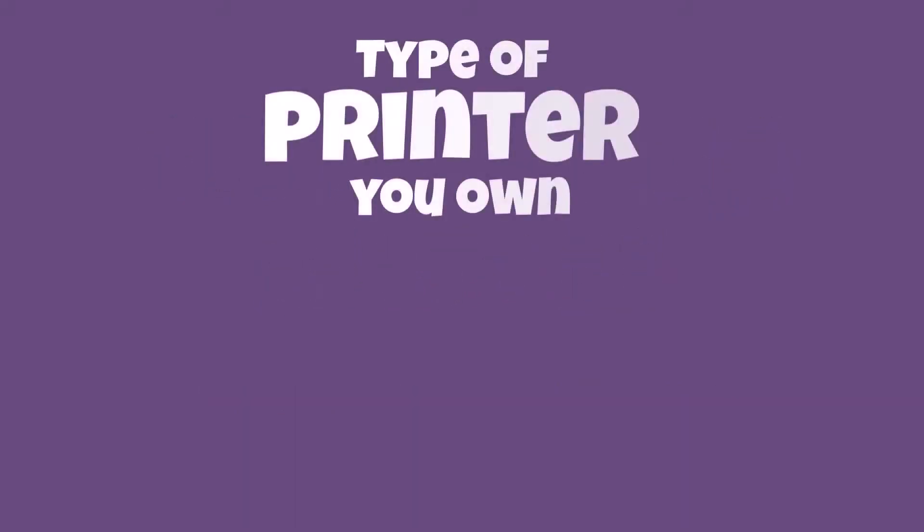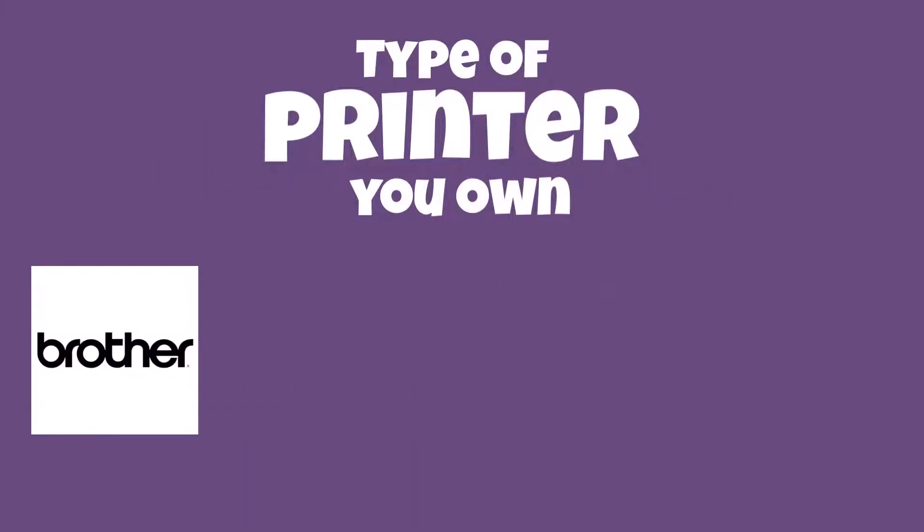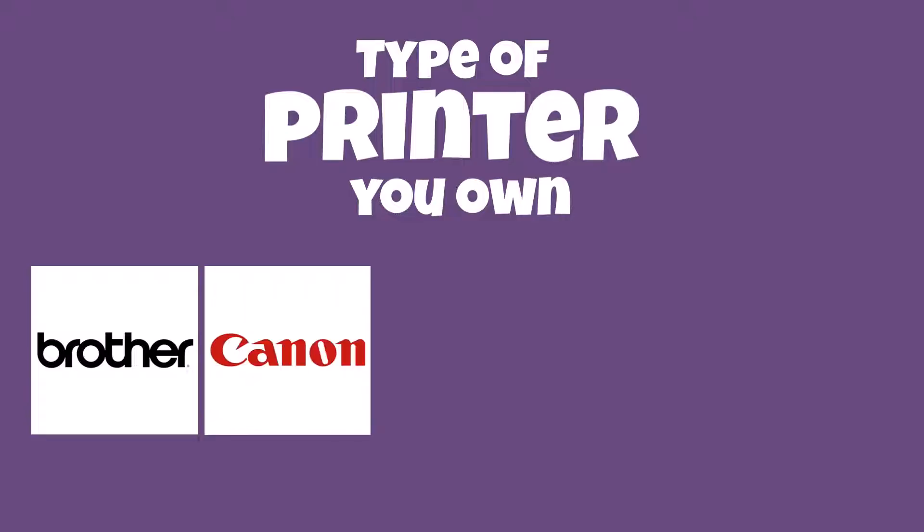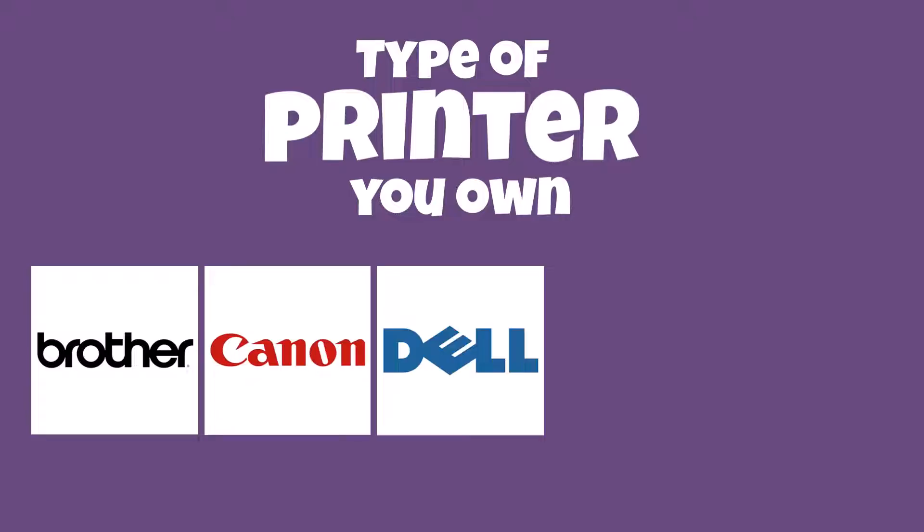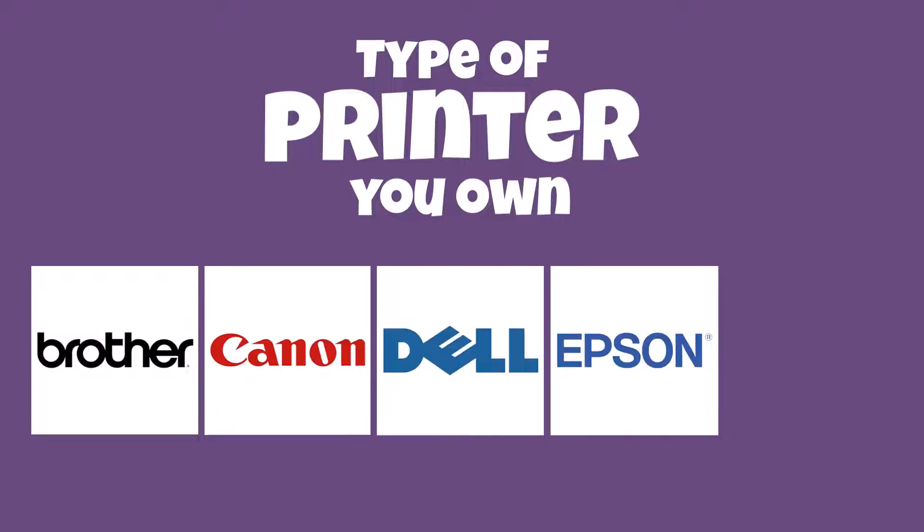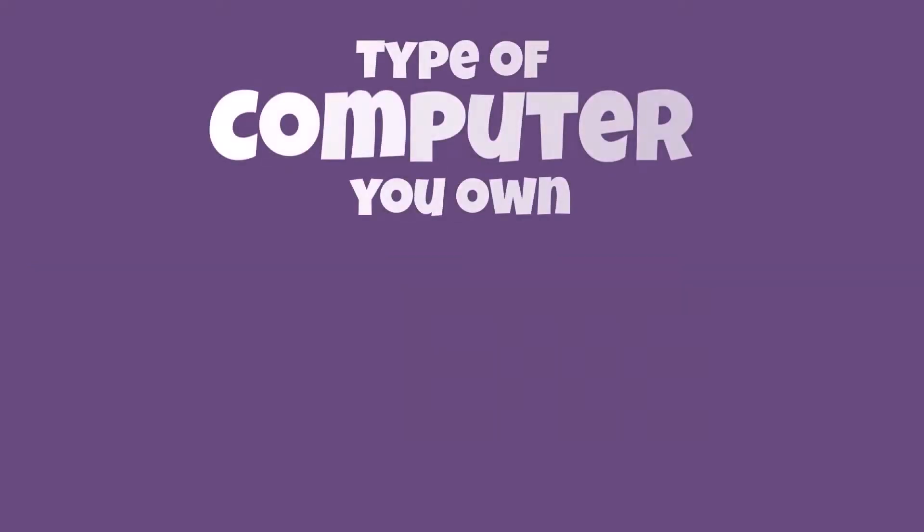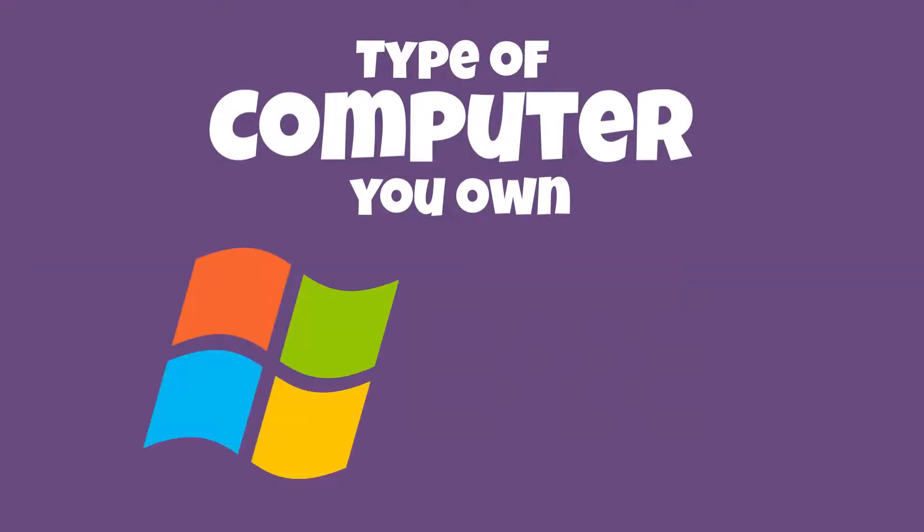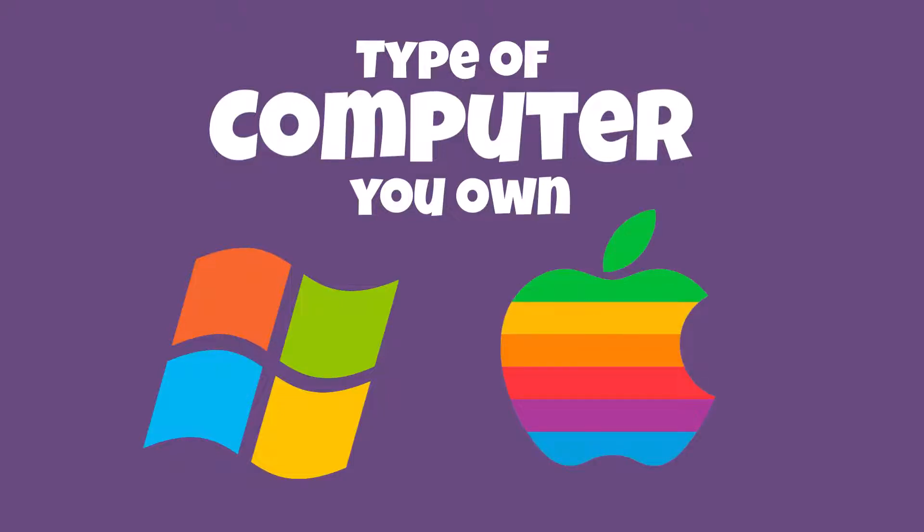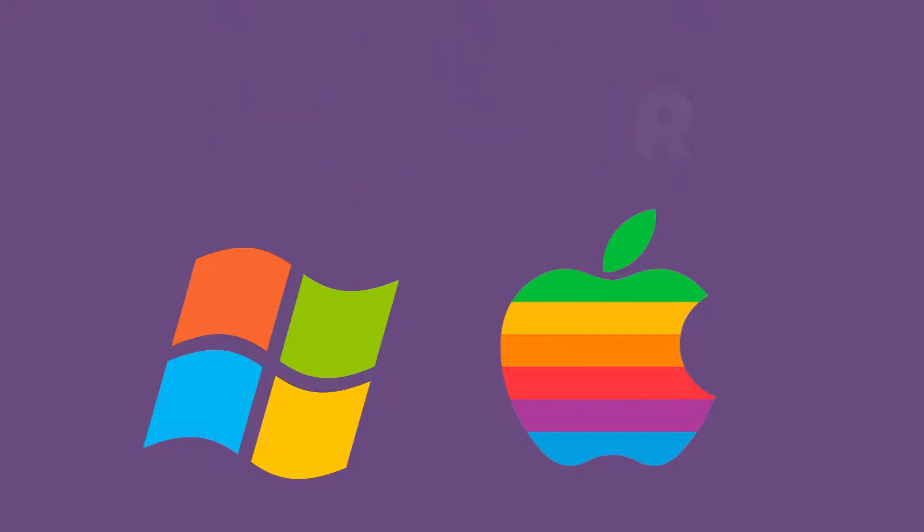These factors include the type of printer you own. There are many different printer brands, and each one has its own quirks. The type of computer you have, whether you are using a PC computer with Windows or an Apple computer, there will be differences in the printing operations.